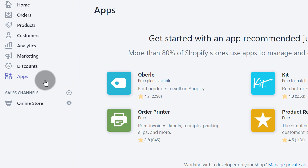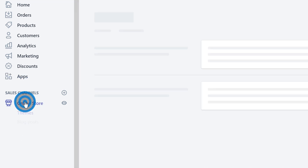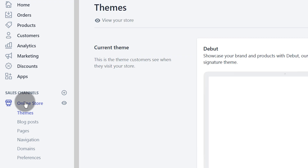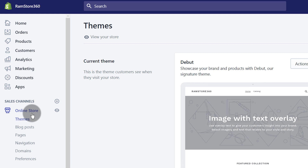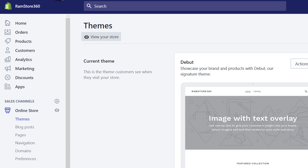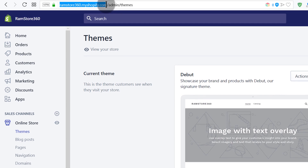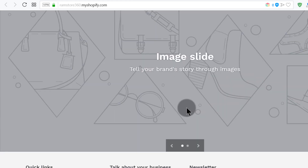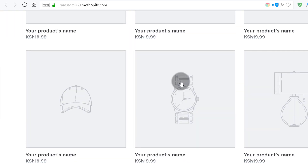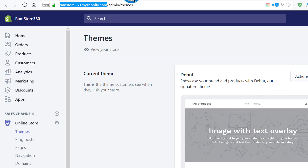Under online store, this is where you will design your shop — change the theme, create pages, create blog posts. This is also where you can view your online store to see how it looks right now. Once you click on online store you'll get the option to view your store. The link for your store is what you chose when signing up, and you can see right now it's just dummy content.